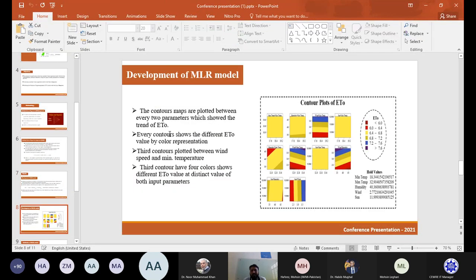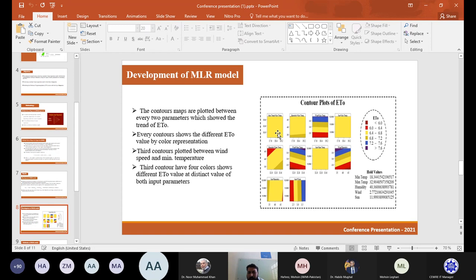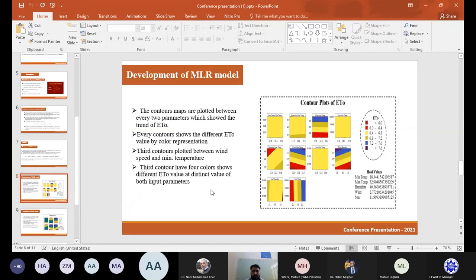The development of the MLR model results are from the training phase. Contour maps are plotted between pairs of the two input parameters, showing the trend of ET₀ values. Each contour shows different ET₀ values by color representation. For example, one plot shows mean temperature versus maximum temperature, another shows surface temperature versus relative humidity, and a third contour is plotted between wind speed and mean temperature using four colors to show distinct ET₀ values at different input parameter combinations.